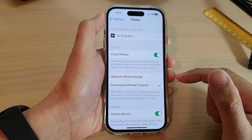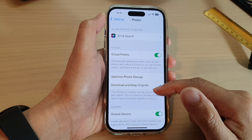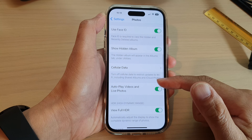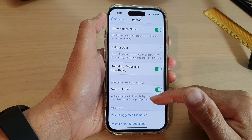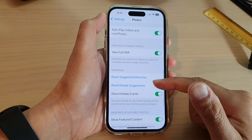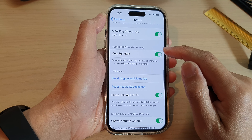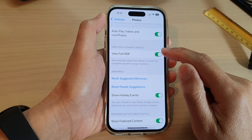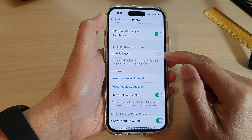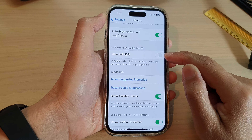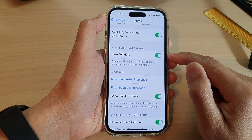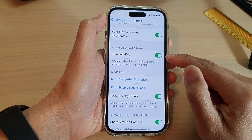On the next screen, swipe up to scroll down and tap on View Full HDR. Then tap the toggle button to switch it off or turn it on.